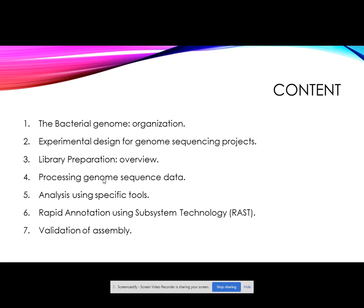The content of this module focuses on bacterial genome organization, experimental design of genome sequencing projects, library preparation, processing genome sequence data, analysis using specific tools, rapid annotation using subsystem technology, and validation of assembly.